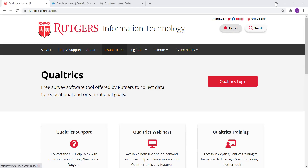Hello, everyone. In this video, I'm going to show you how to daisy chain your Qualtrics consent form, or if you have a survey, to your Pavlovia experiment.